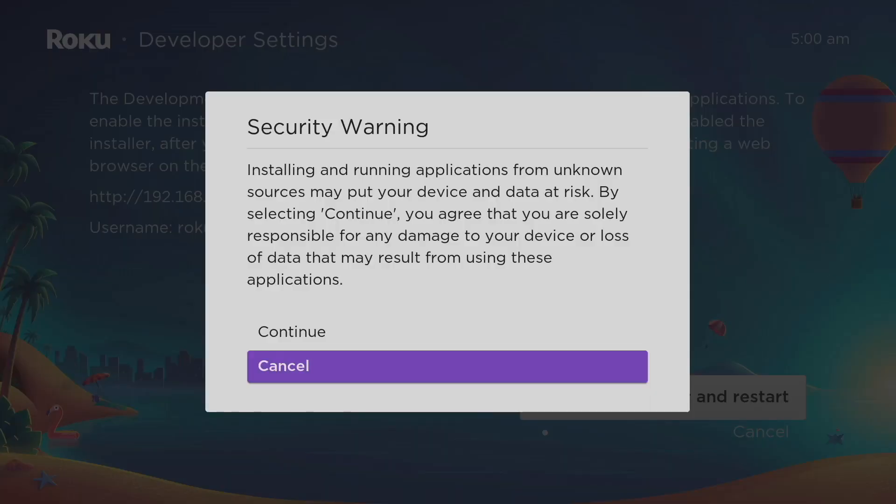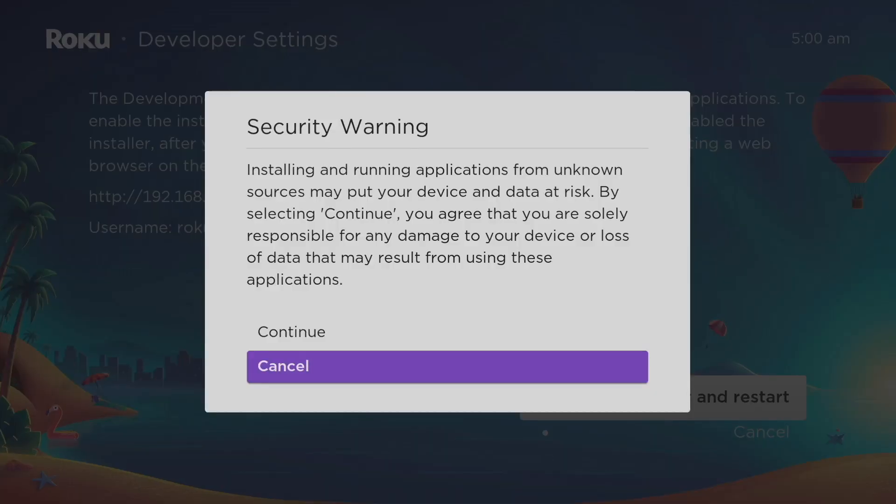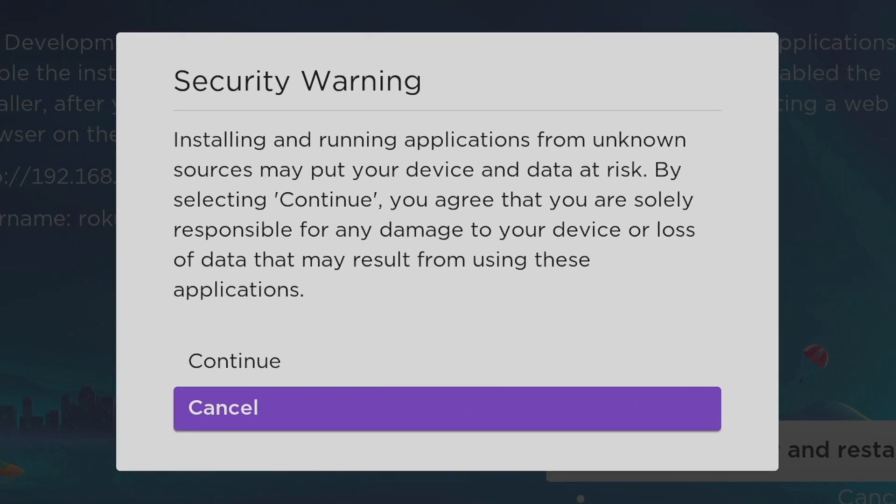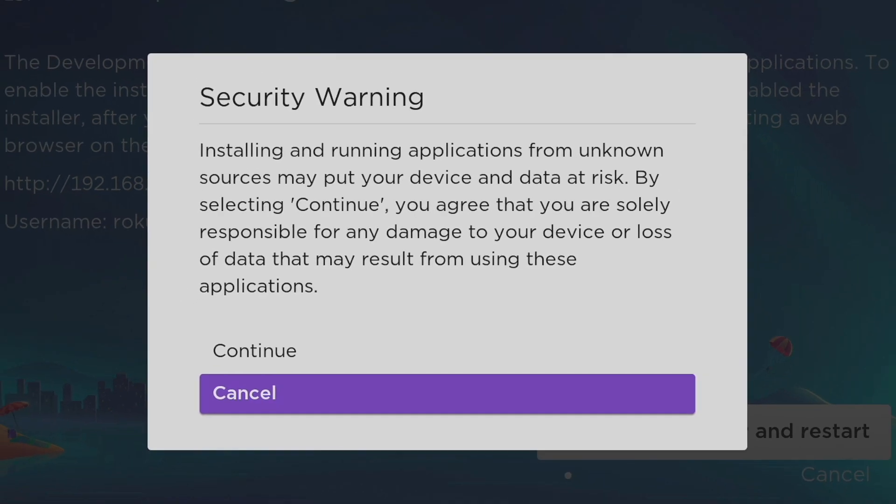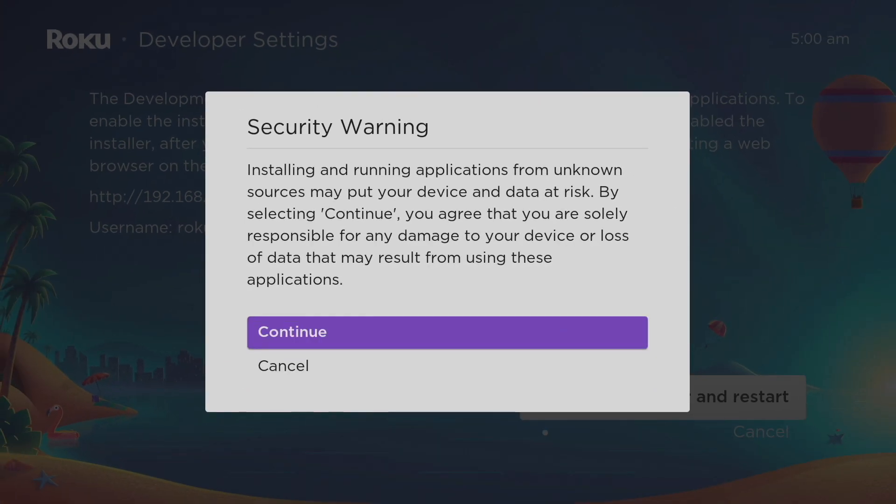It says installing and running applications from unknown sources may put your device and data at risk. By selecting continue, you agree that you're solely responsible for any damage to your device or loss of data that may result from using these applications.